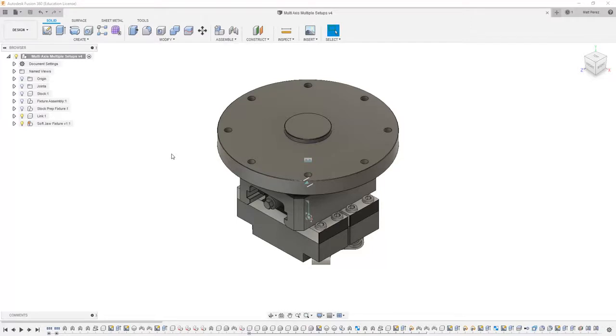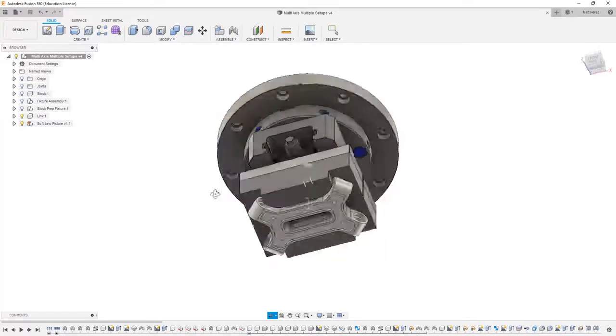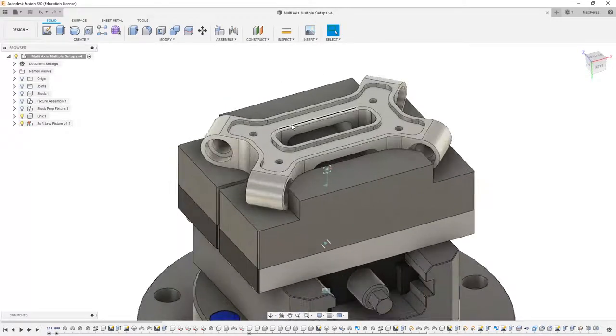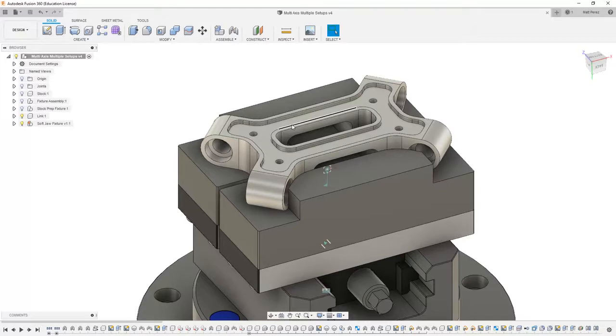Let's carry on with the file from our previous example and add a little bit more detail to our softjaw fixture. Last time we made the geometry that's actually going to hold our link part using our softjaw.